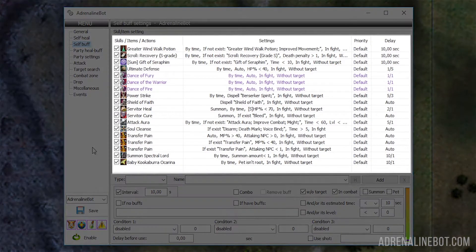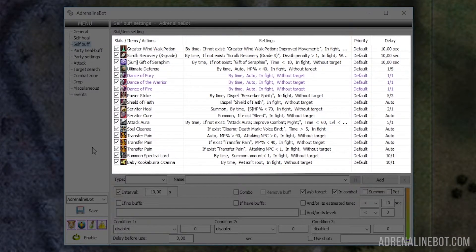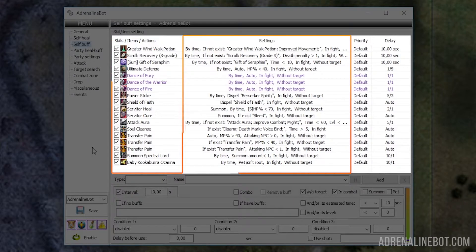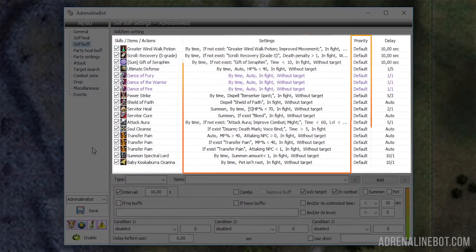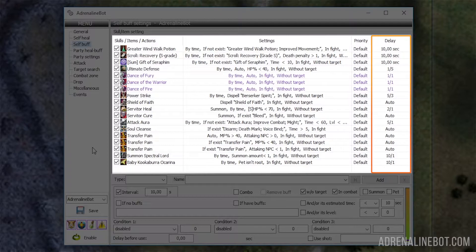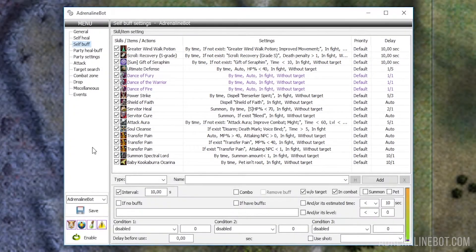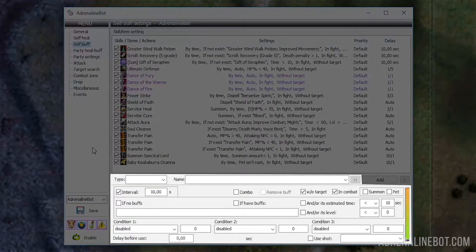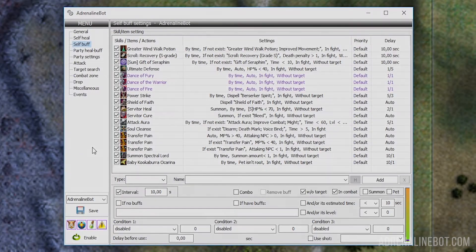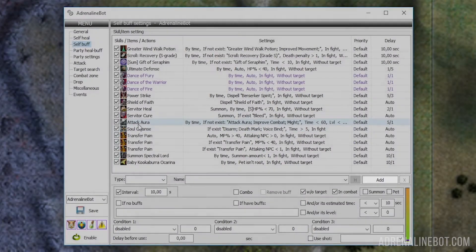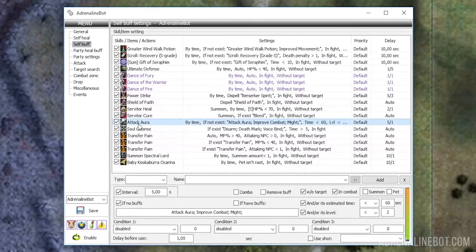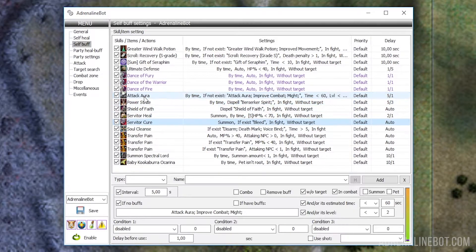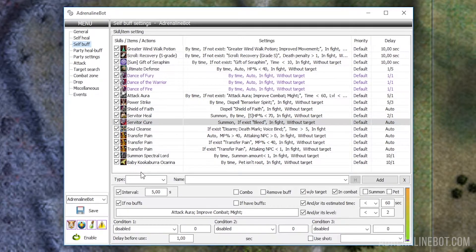The first thing we see is a table that displays a list of skills, items, and Ingham Buffs, as well as their settings. The columns show: name, various conditions, priority of use, and the interval before reuse (delay). Below the table are settings for the selected element, plus buttons for adding and removing list elements. If you want to change the order of elements in the list, just drag it with the mouse.